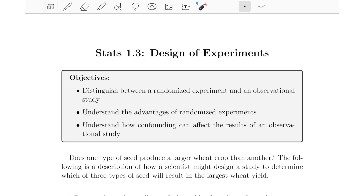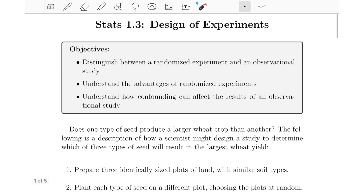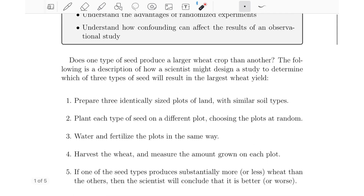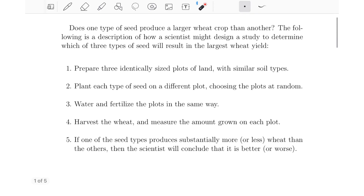Let's get right into it by asking a question, which is usually the whole purpose of an experiment or a study — to answer some kind of question. For example, maybe you're a farmer and you want to know whether one type of seed produces a larger wheat crop than another. Here's a description of how one could design a study to determine which of three types of seed will result in the largest wheat yield.